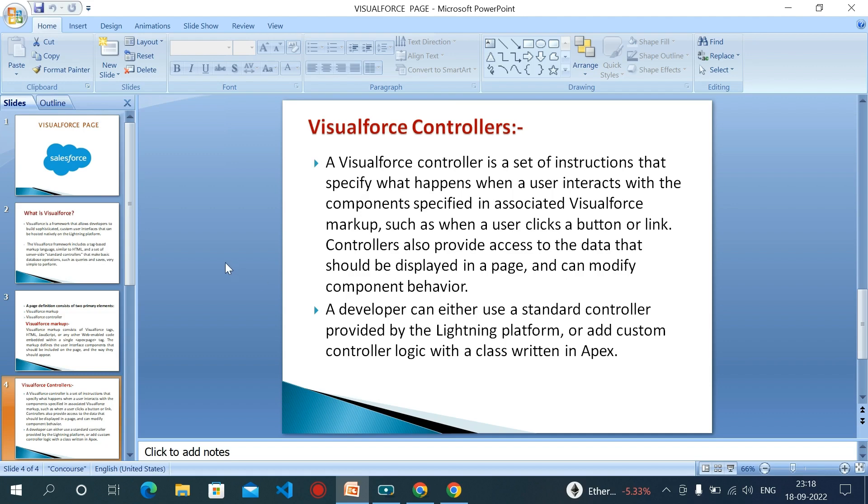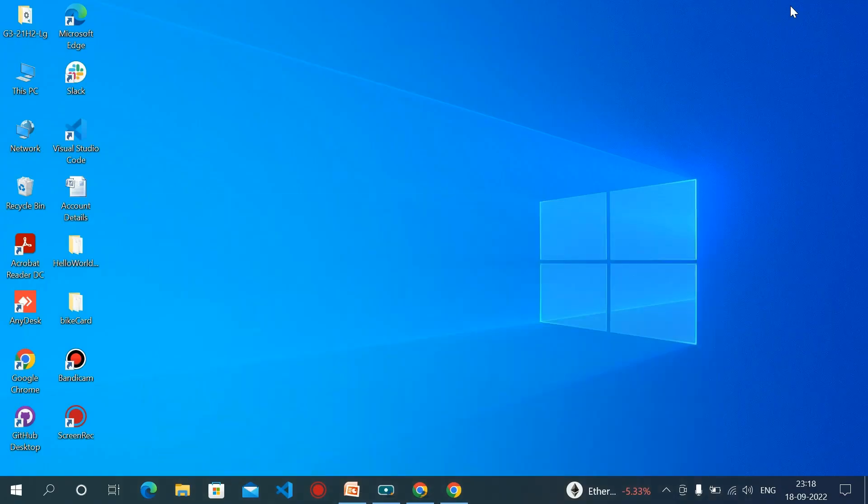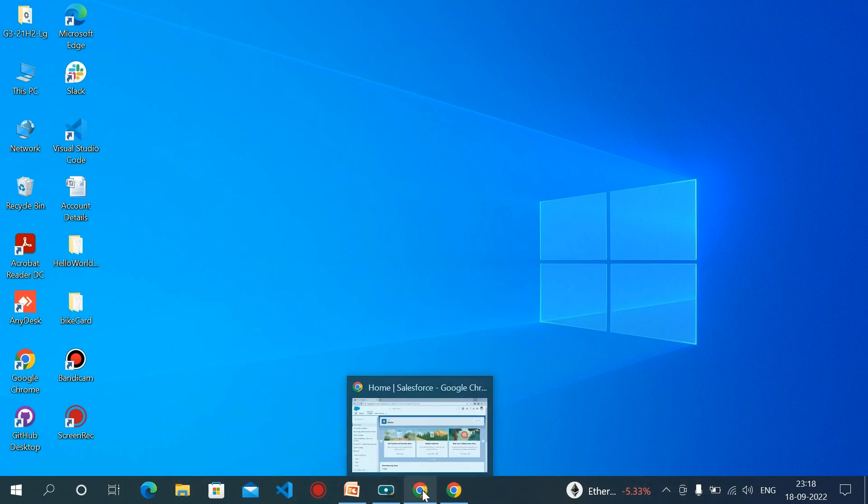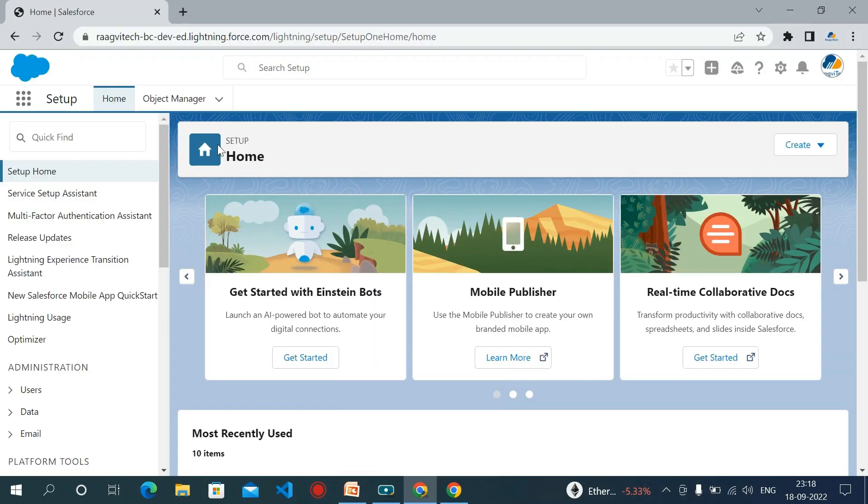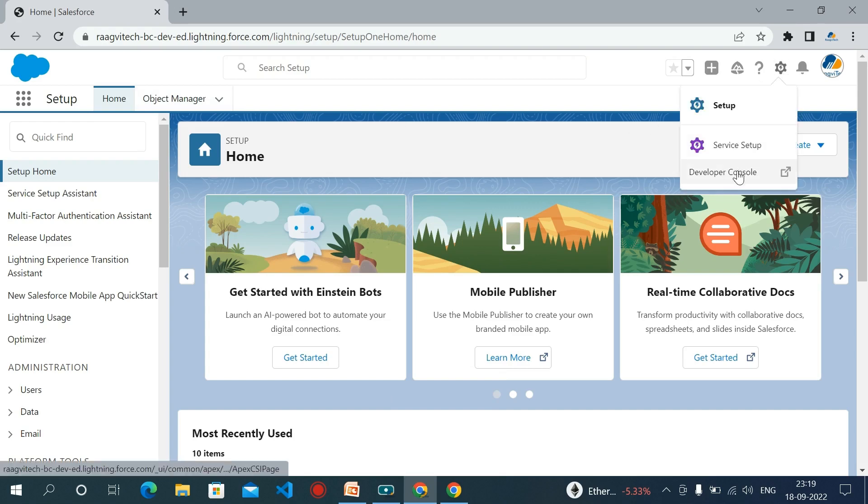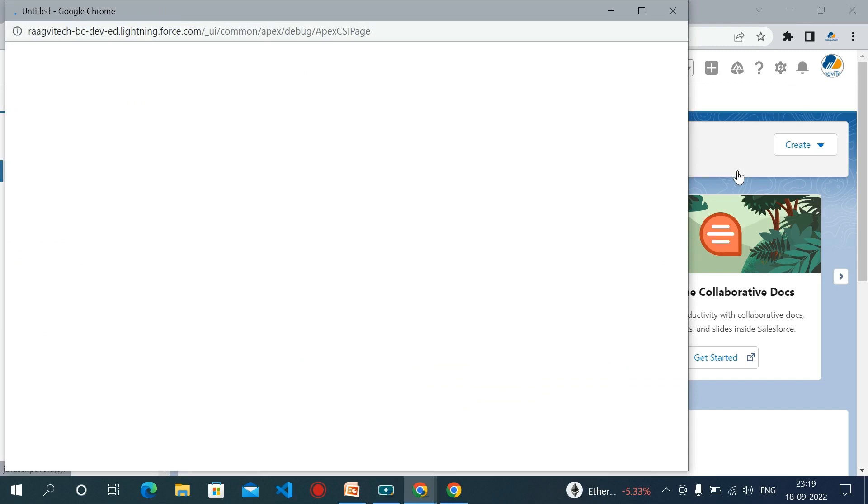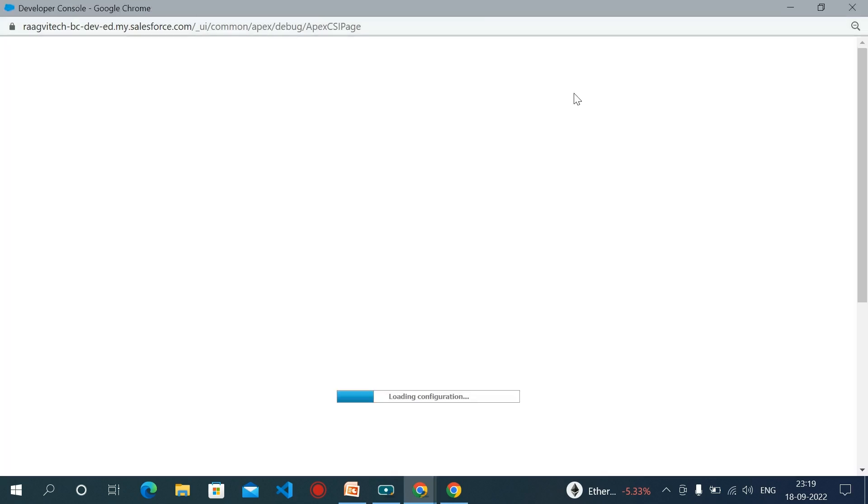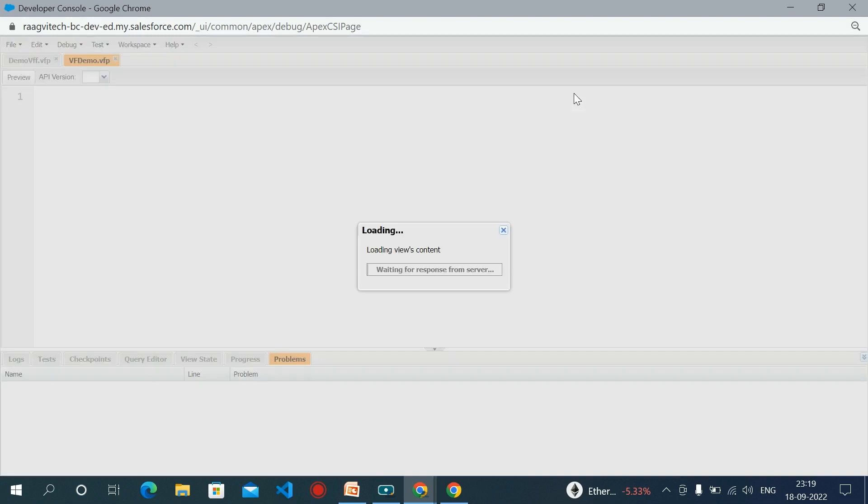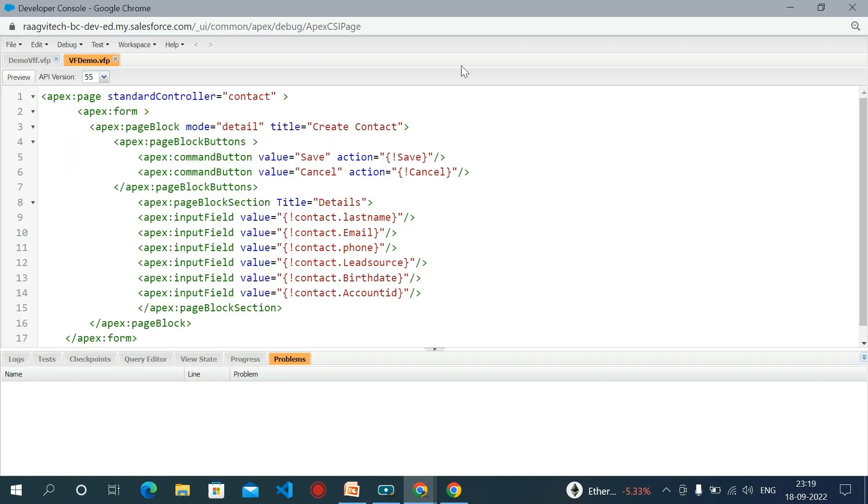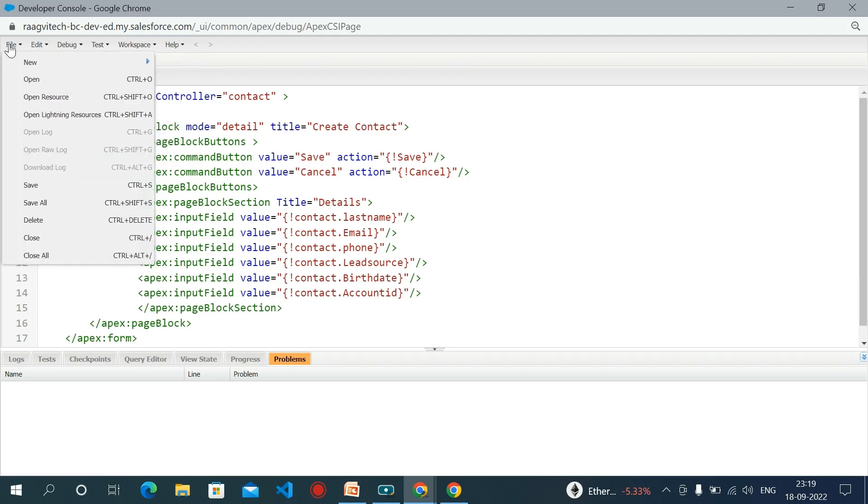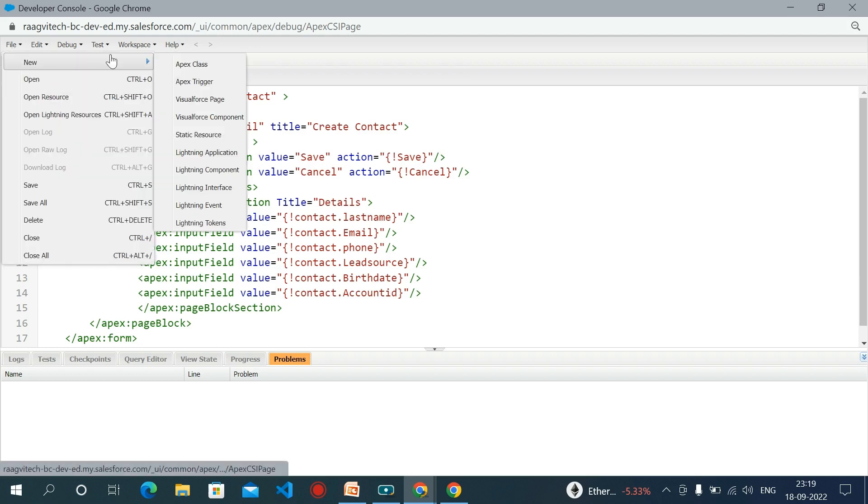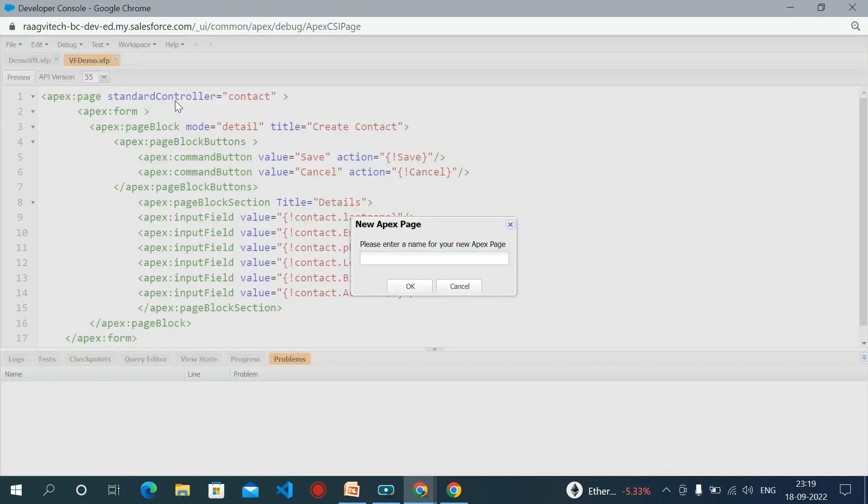So let's do an example. We will create one form using Visualforce page. To create one Visualforce page, click on File, then New, then Visualforce page.